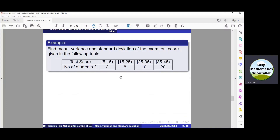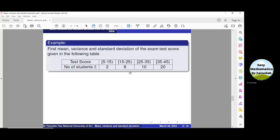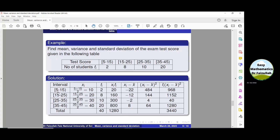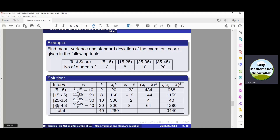Sometimes we are given a frequency table where we don't have the values of x_i. Instead of values of x_i, we are given some intervals and we have to find the mean, variance and standard deviation. Let us solve this example to know the method. In the first column, we put all intervals. To find the values of x_i, we obtain the class mark of each interval — that is, we add the boundaries and divide by 2. So 5 plus 15 divided by 2 is 10, 15 plus 25 divided by 2 is 20, 25 plus 35 divided by 2 is 30, and 35 plus 45 divided by 2 is 40. So we get all the required values of x_i.